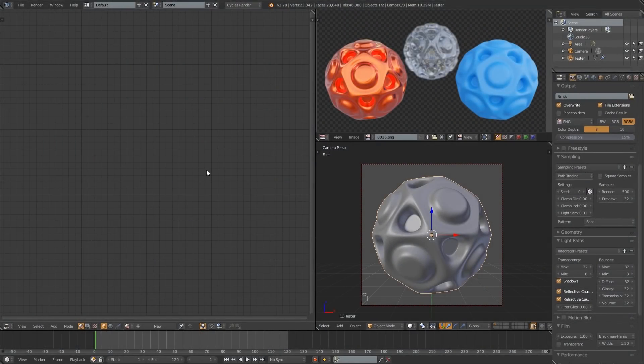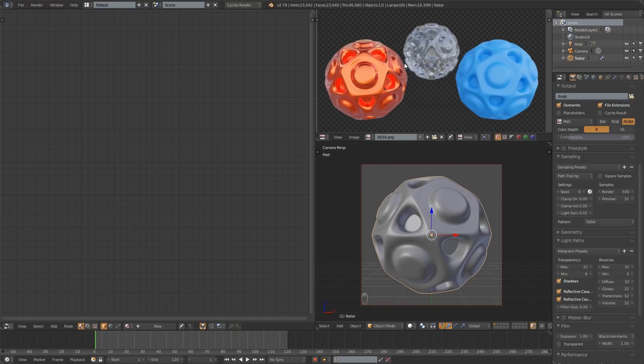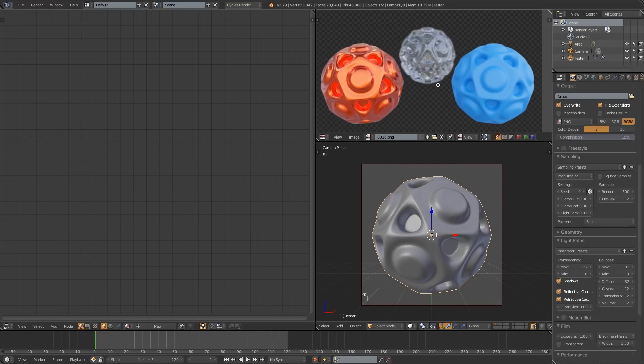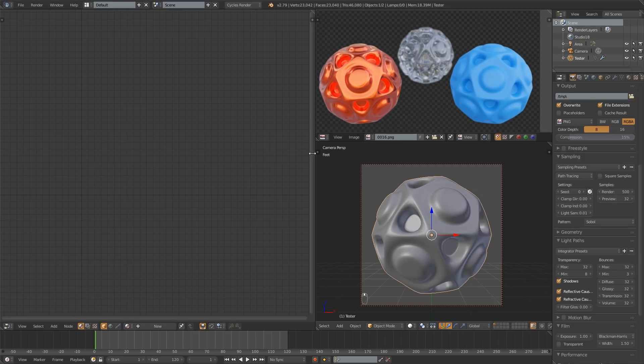What's up guys? Let's make some materials. We're going to be making these three right here as you saw in the intro and it should be pretty quick so let's get started.